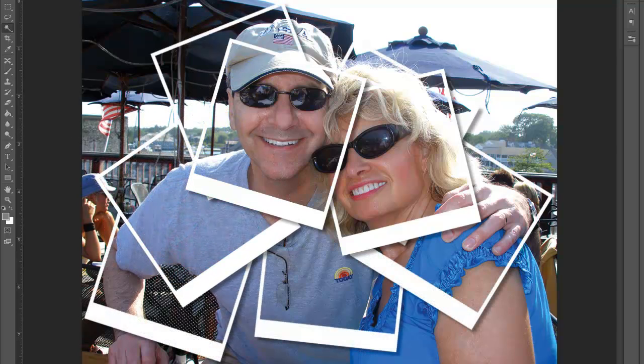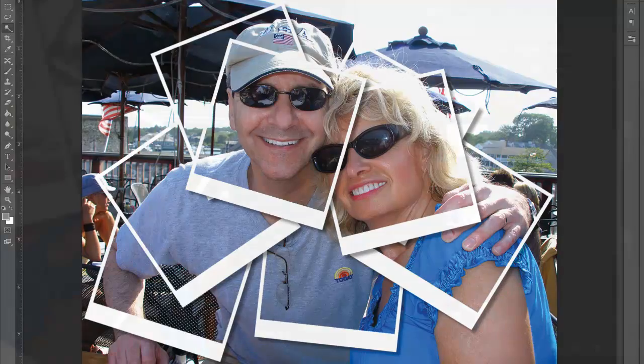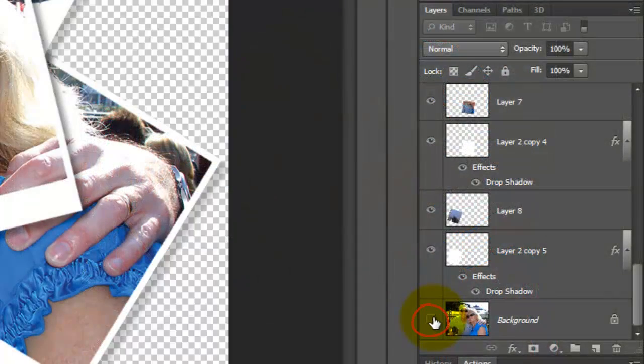Continue this process, one by one, with each Polaroid you'd like to add. Once this is done, we're ready to place them onto a new background. Click off the eyeball of the background to hide it.